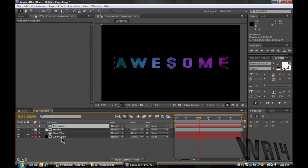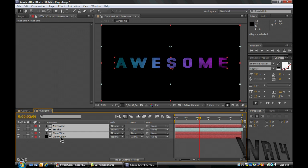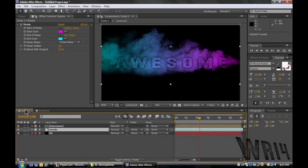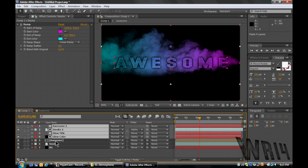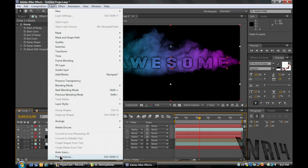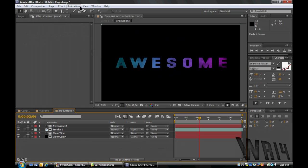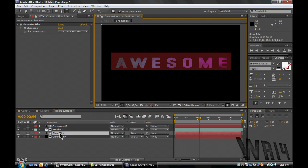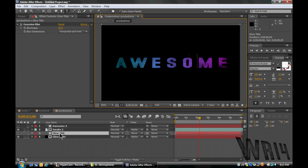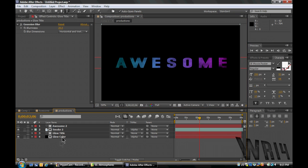Now we're gonna go back to Awesome. And we're gonna Control-C, copy it all, go back to Comp 1, and paste it. Now without deselecting any of it, Layer, Precompose, Productions. I did not spell that right. Productions. There we go. And we're just gonna rename this Glow Title, because that's a text layer. Productions. I think I spelled it right.